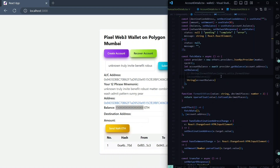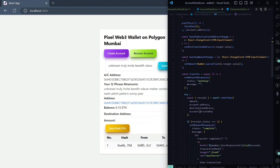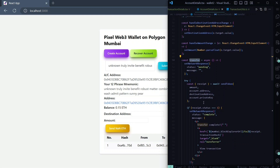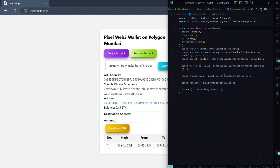Now we're going to see how we can send Ethereum from this account to another account. For that we'll look at the transfer function. Here we are using try-catch, and the most important function is the send transaction call — the rest of the code is React-related. We are importing this function from another file.